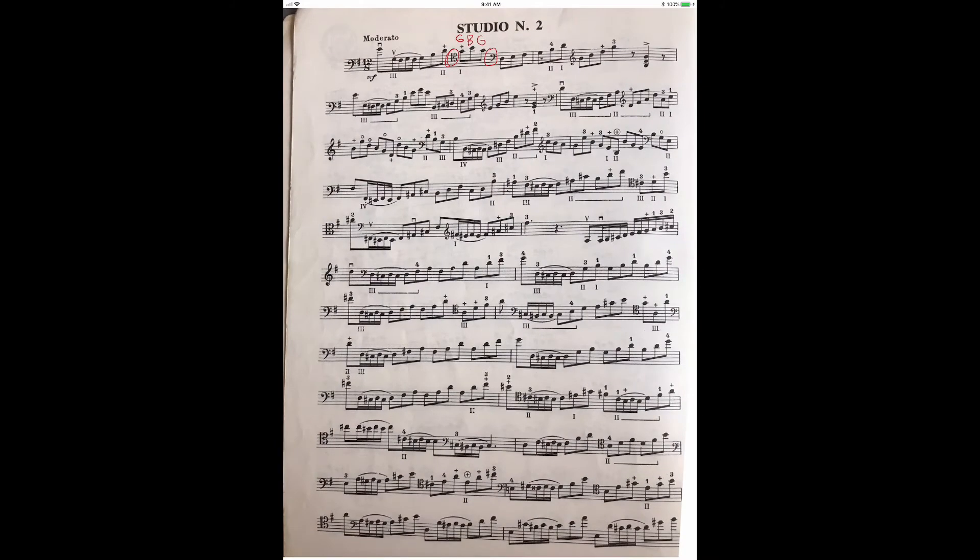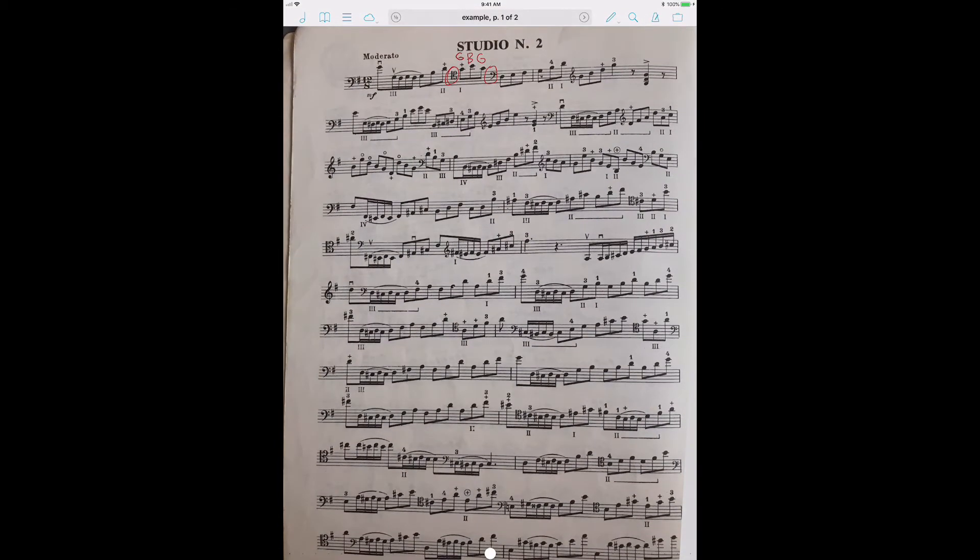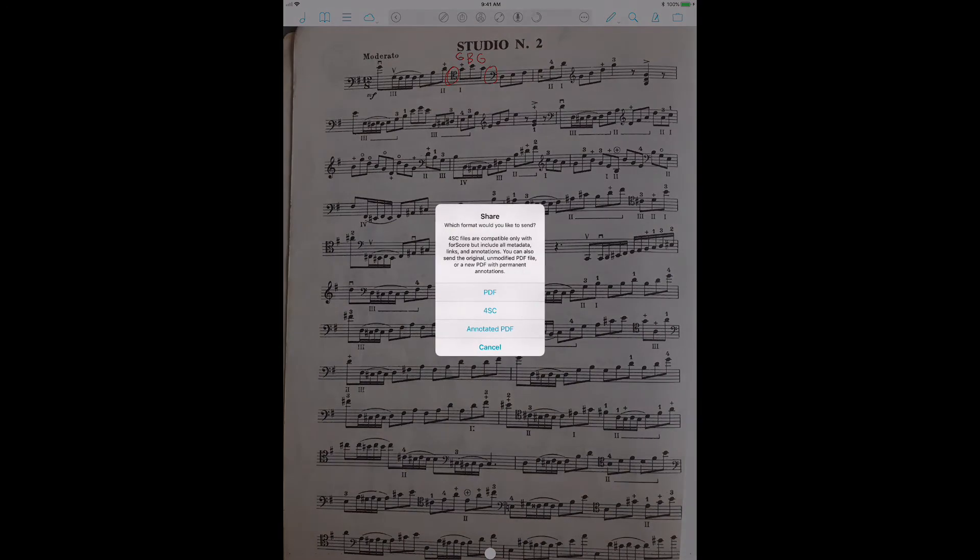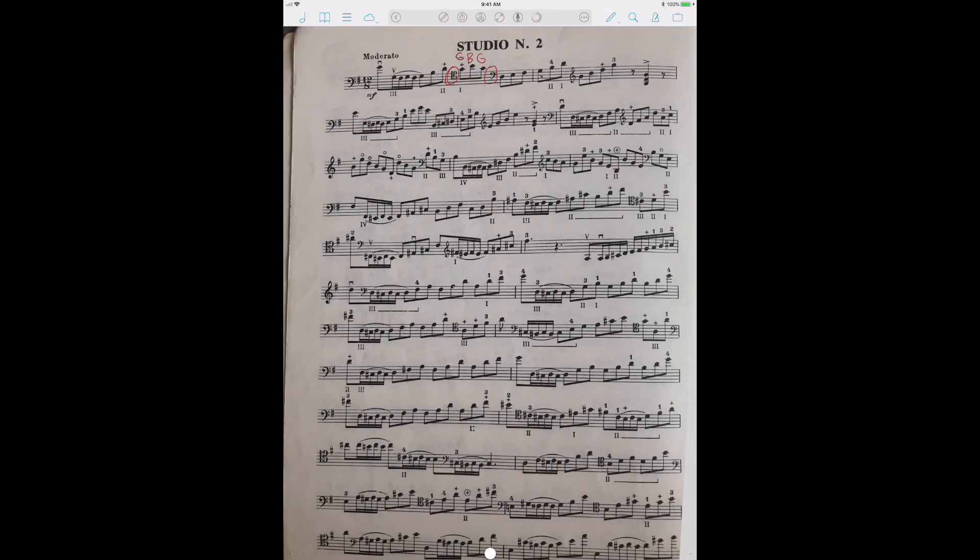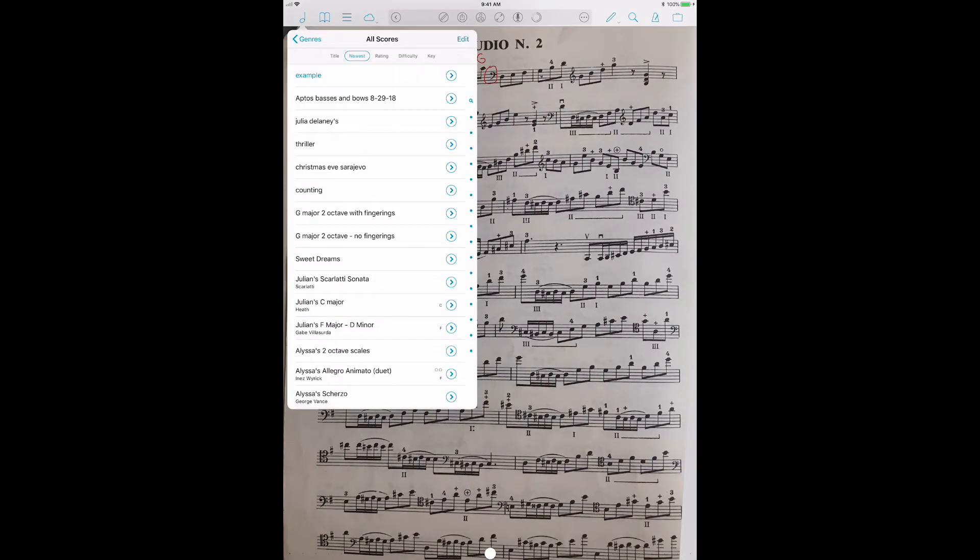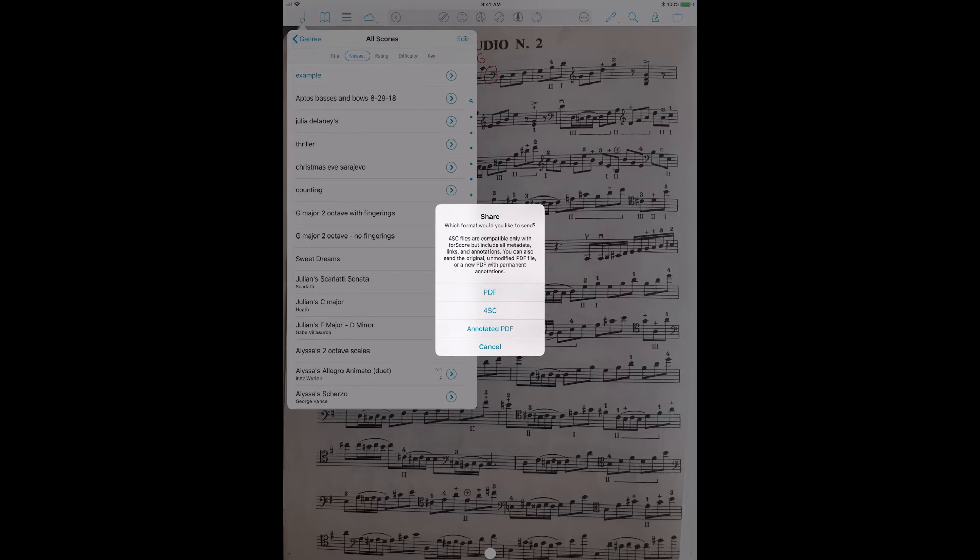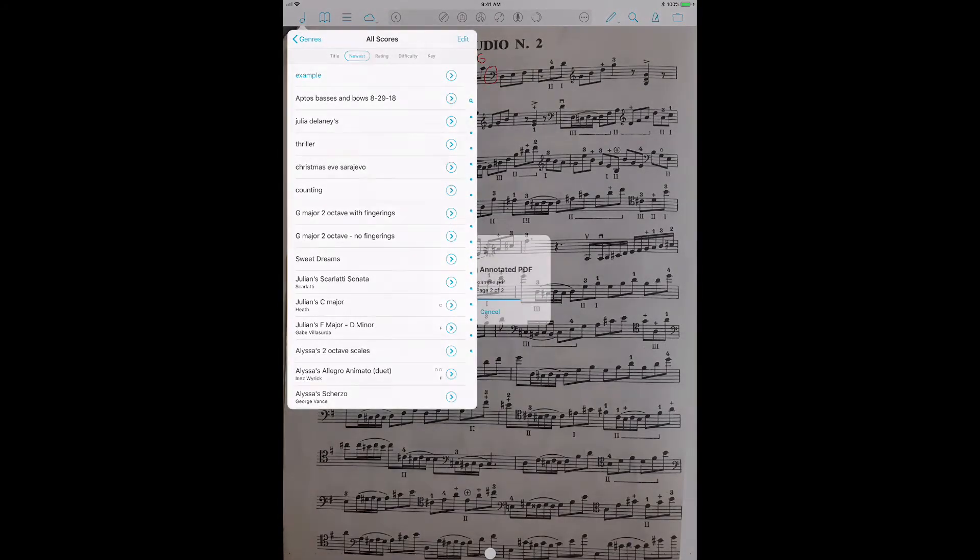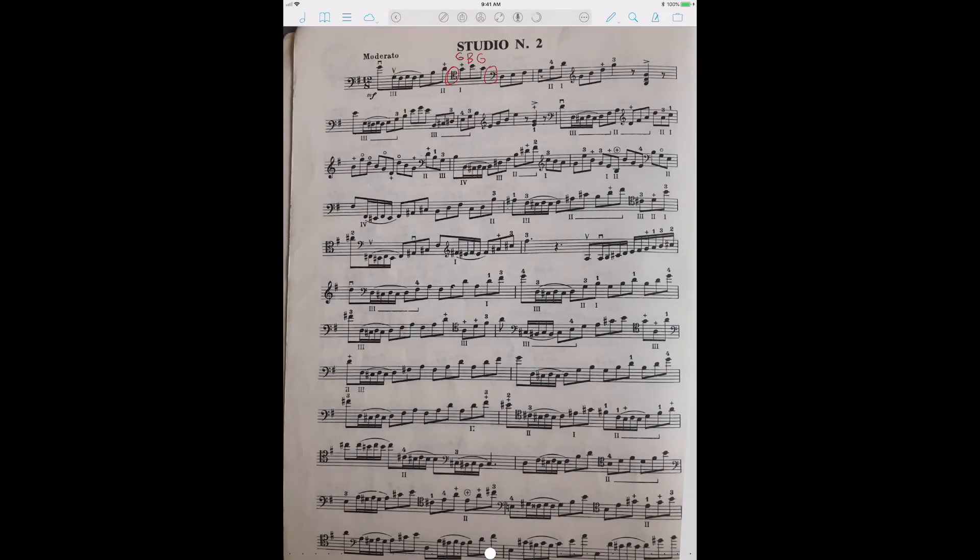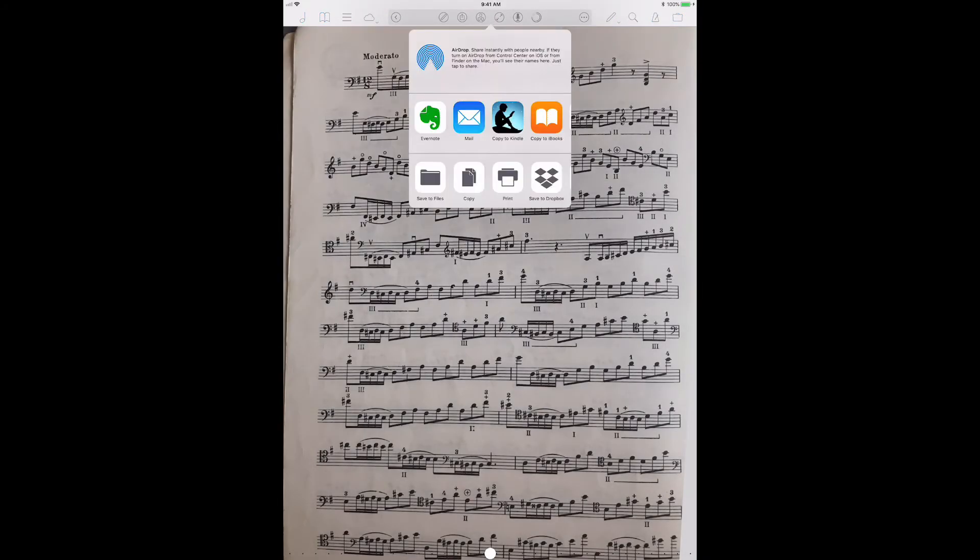And I'll give them a reminder that the bass clef is there. Now, what's cool is I can go and I can do it from here using this share button. Or I can, in any one of these menus, I can just swipe and share comes up. So however you do it, you can send it as just a regular PDF without those annotations, as a Fourscore file or as an annotated PDF, which is what I do the most often.